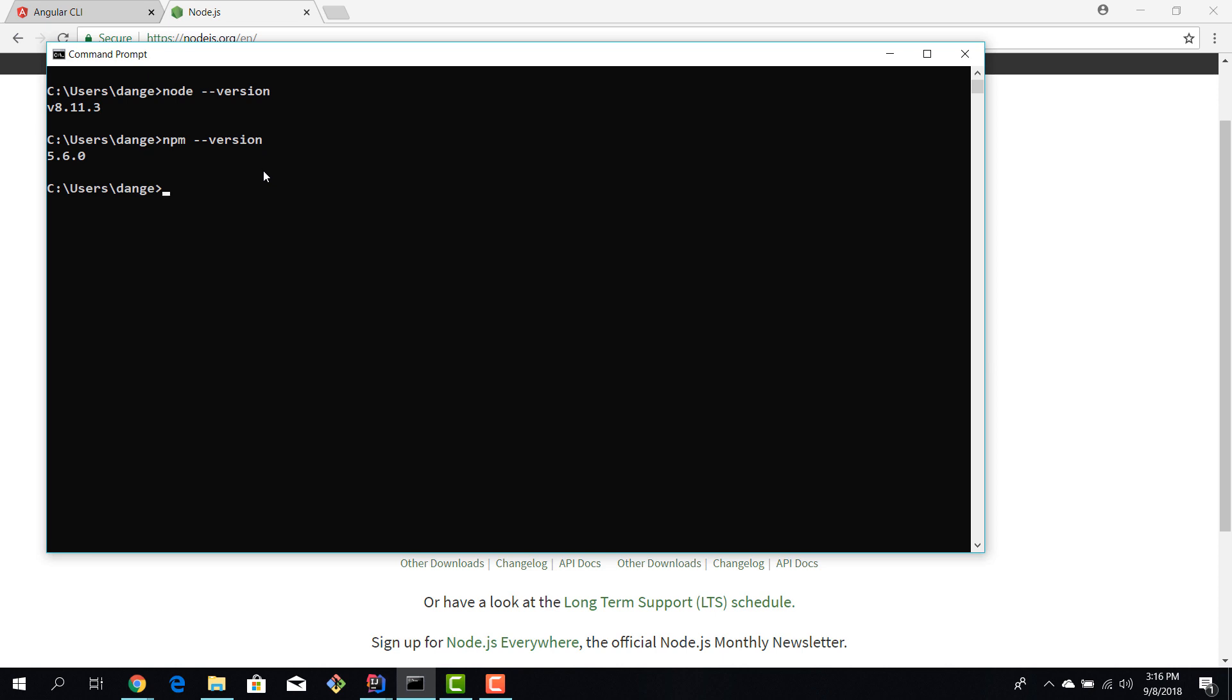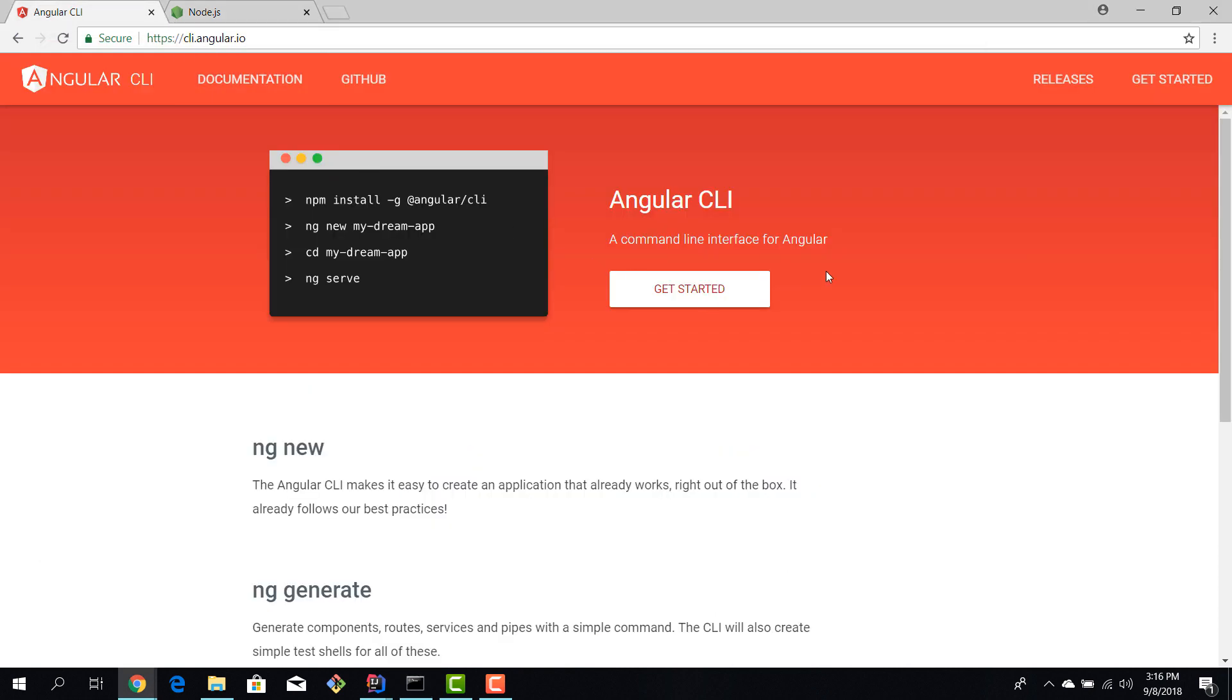The next step that we need to do is to install the Angular CLI. Once you have Node installed you can use npm to grab the Angular CLI and to install it globally. Now the Angular CLI is a command line that lets you create Angular applications, create components, services for your Angular app, test your Angular app, build your Angular app, run it. So almost everything that you do in your Angular projects will use the Angular CLI.